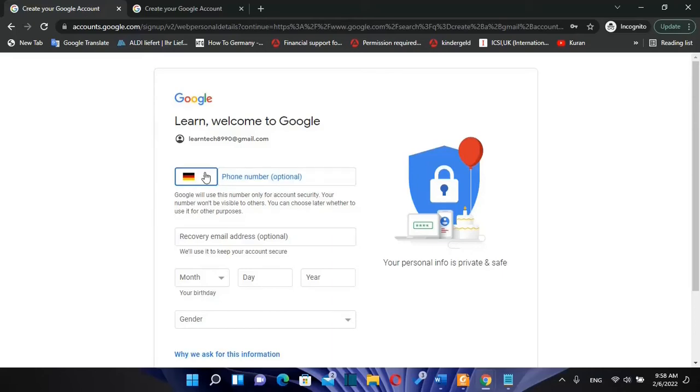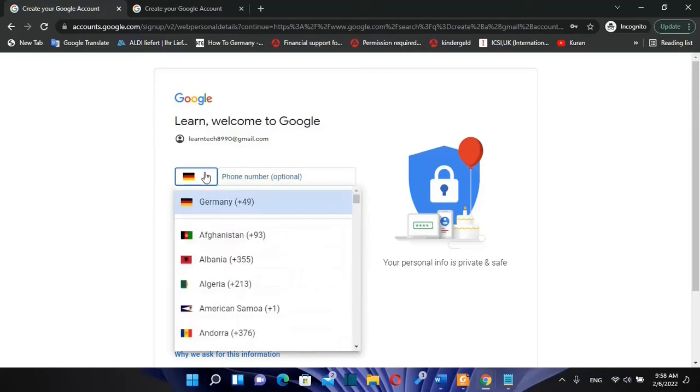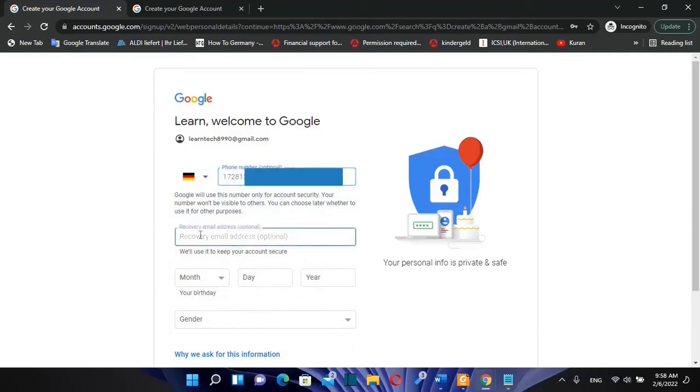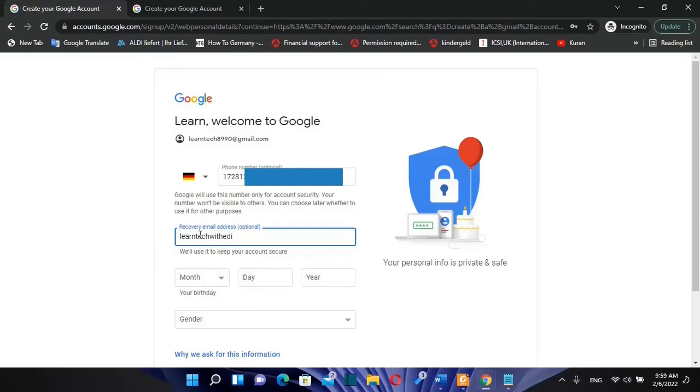Over here you need to write the prefix, so you can choose your prefix and then you write the number here. Then you write a recovery email address. It can be any kind of email address. It can be Yahoo, Hotmail or Gmail. So in this case it's gonna be this Gmail account.